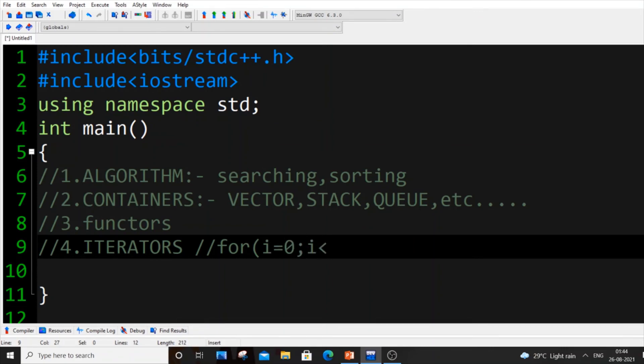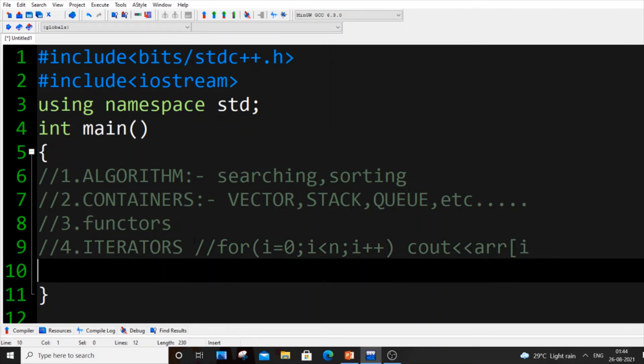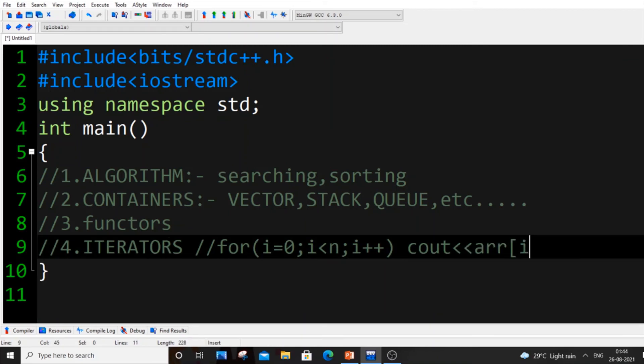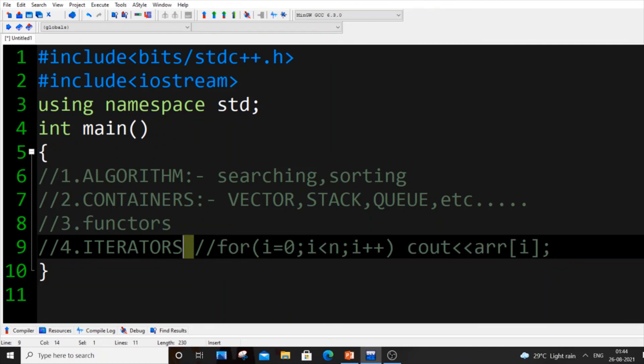Inside here you will be having cout arr[i]. This is what iterator means basically. For an array, same stuff here.